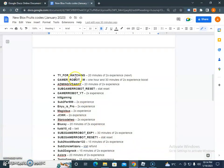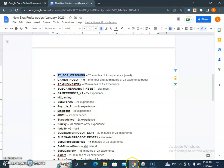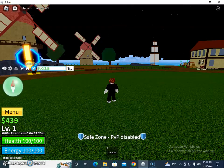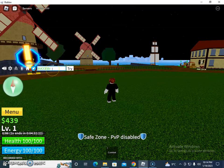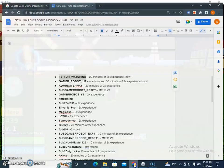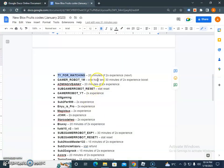For example, the first code I am going to try is DI_FOR_WATCHING. If I enter this one, success! So I got 20 minutes of 2x XP.